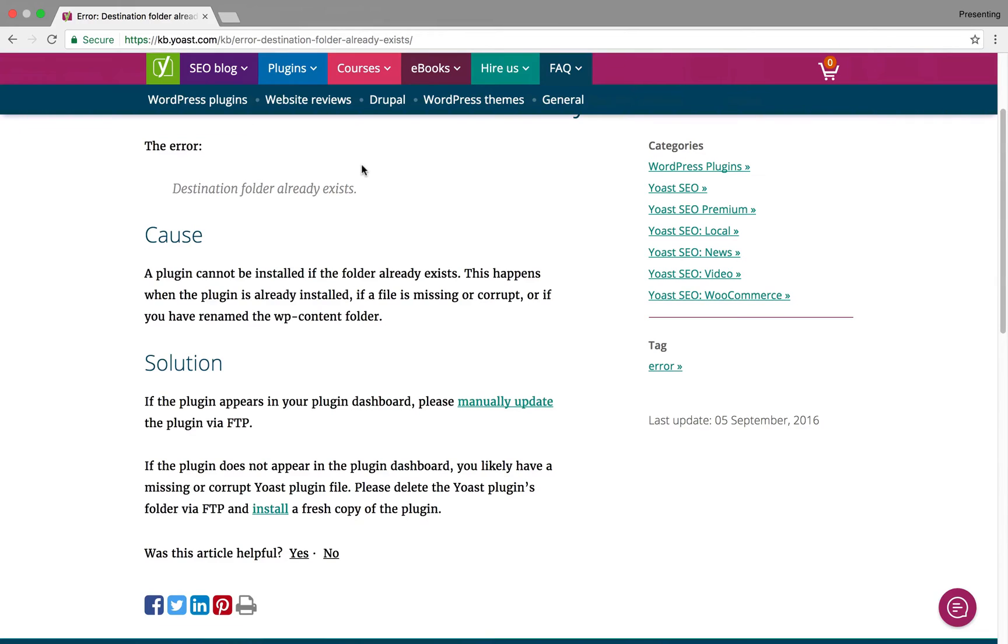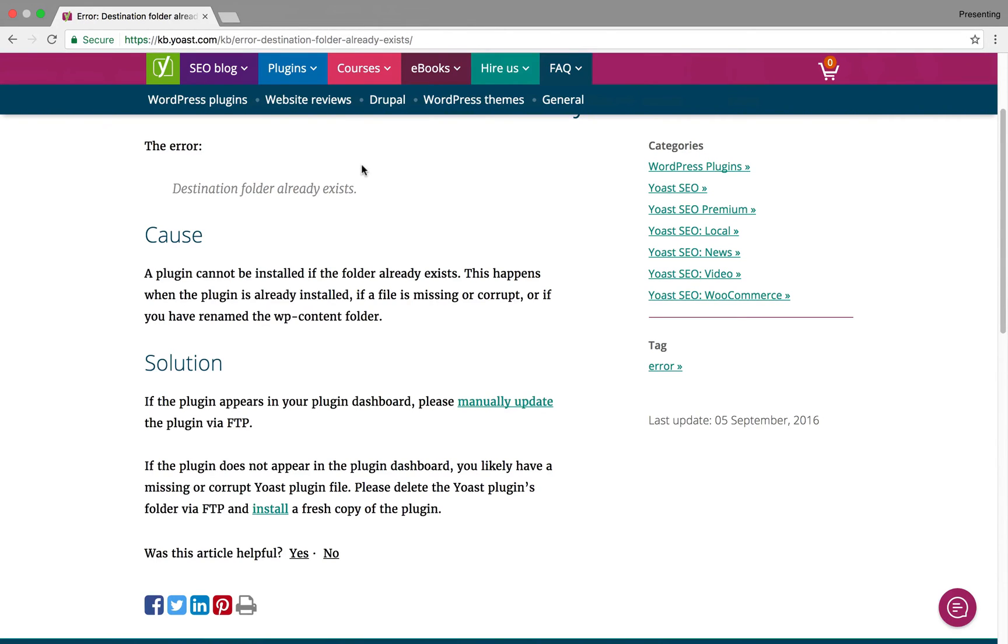So that's how you do it. If you need help with accessing FTP or SFTP, again, contact your host. Hopefully, they will be able to help you with that. I don't see why they shouldn't because that is what they're there to do. So there you go. That is what to do if you get the destination folder already exists error due to a failed WordPress plugin update.